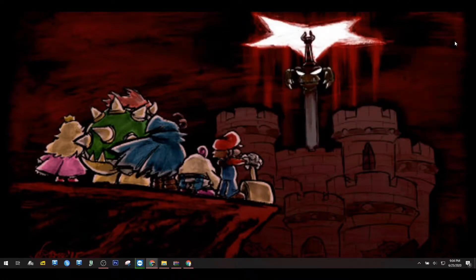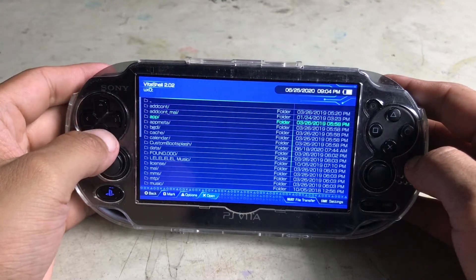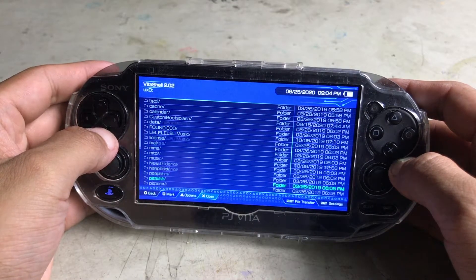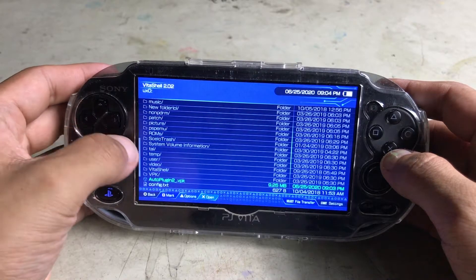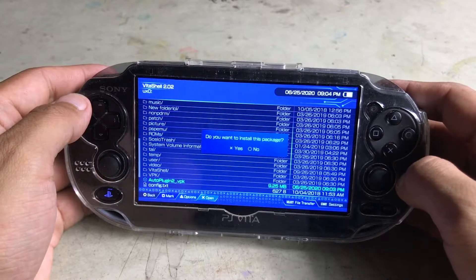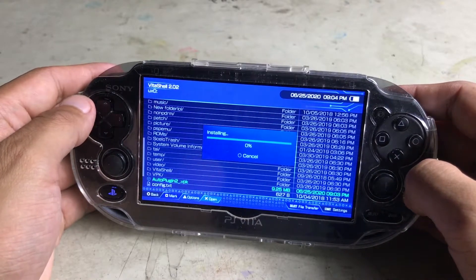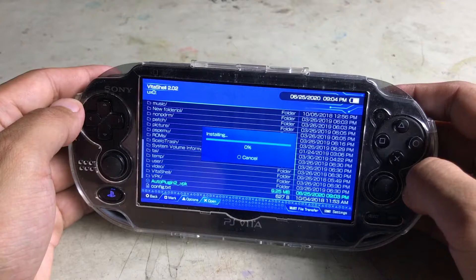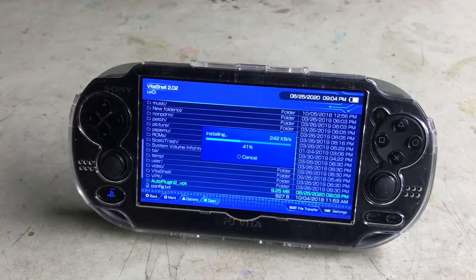We're gonna go back to our Vita, and in the directory where we put our VPK, I'm gonna click X on this one to install it. It will ask you this package contains extended permissions — you can just click X, it's okay. So we'll just wait for it to finish installing.